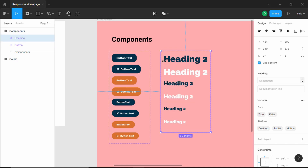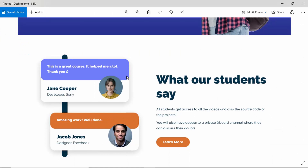Creating components can make the task of designing easier and quicker. So in this video, we'll create a component for the testimonials card. Let's get started.